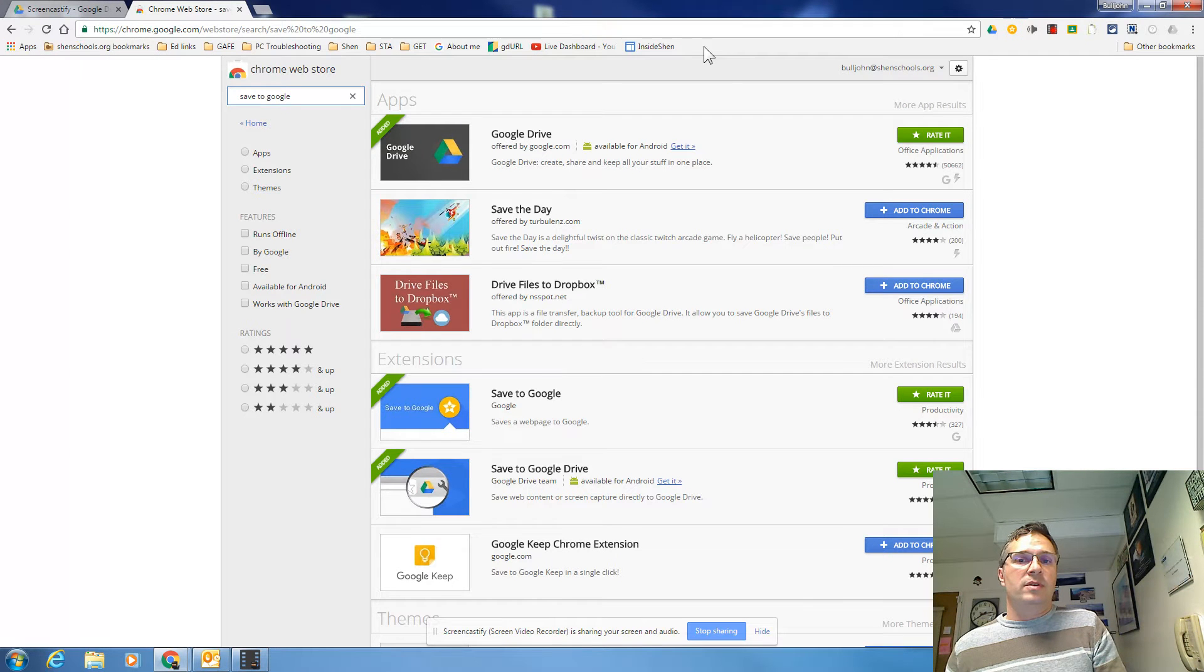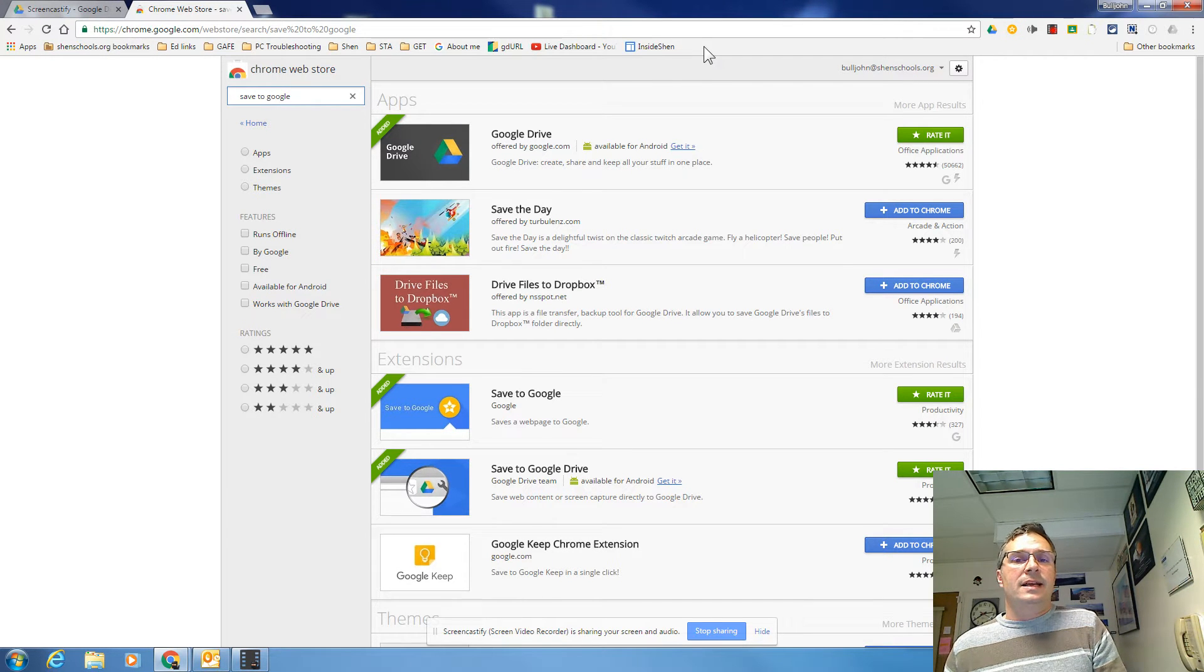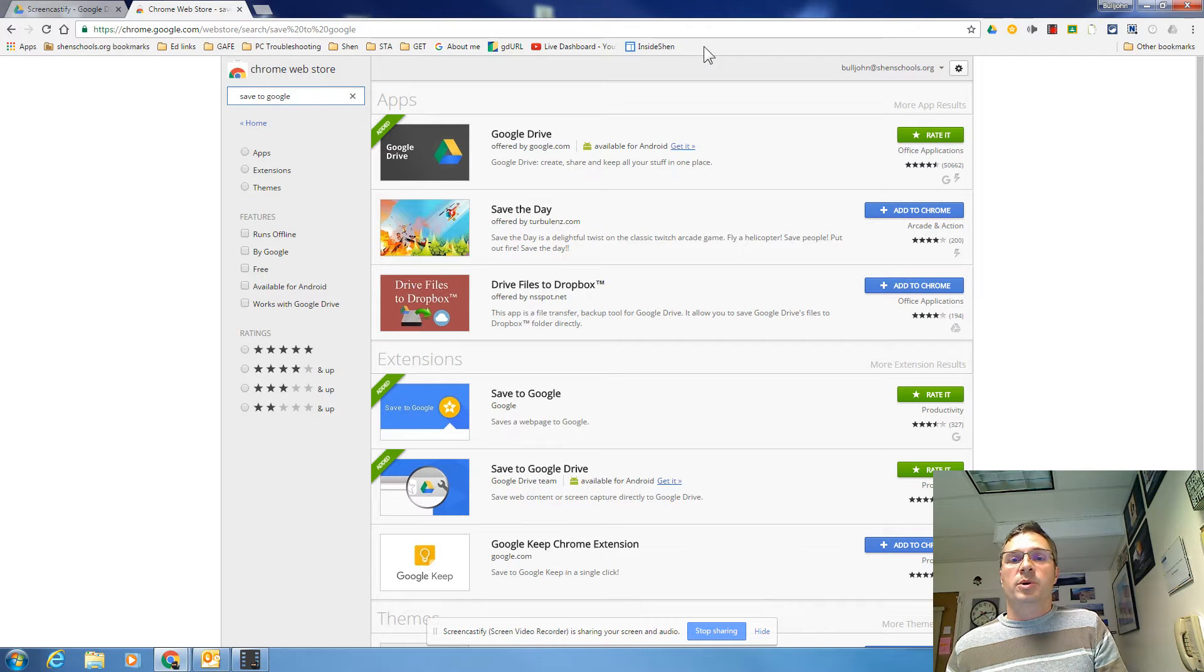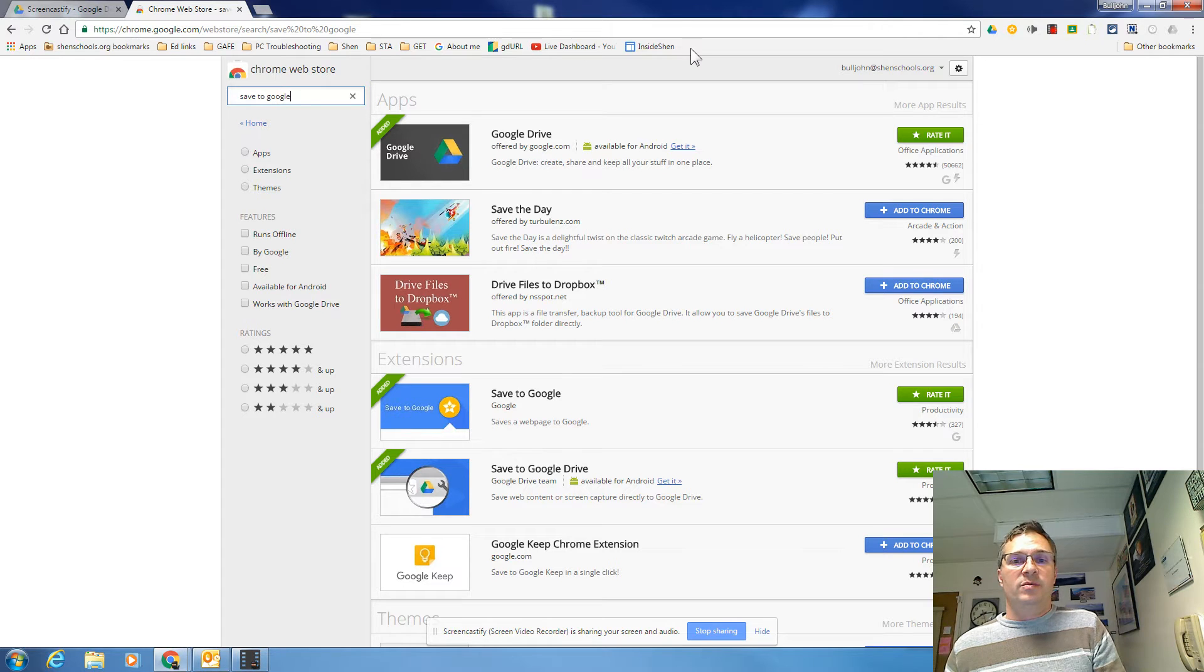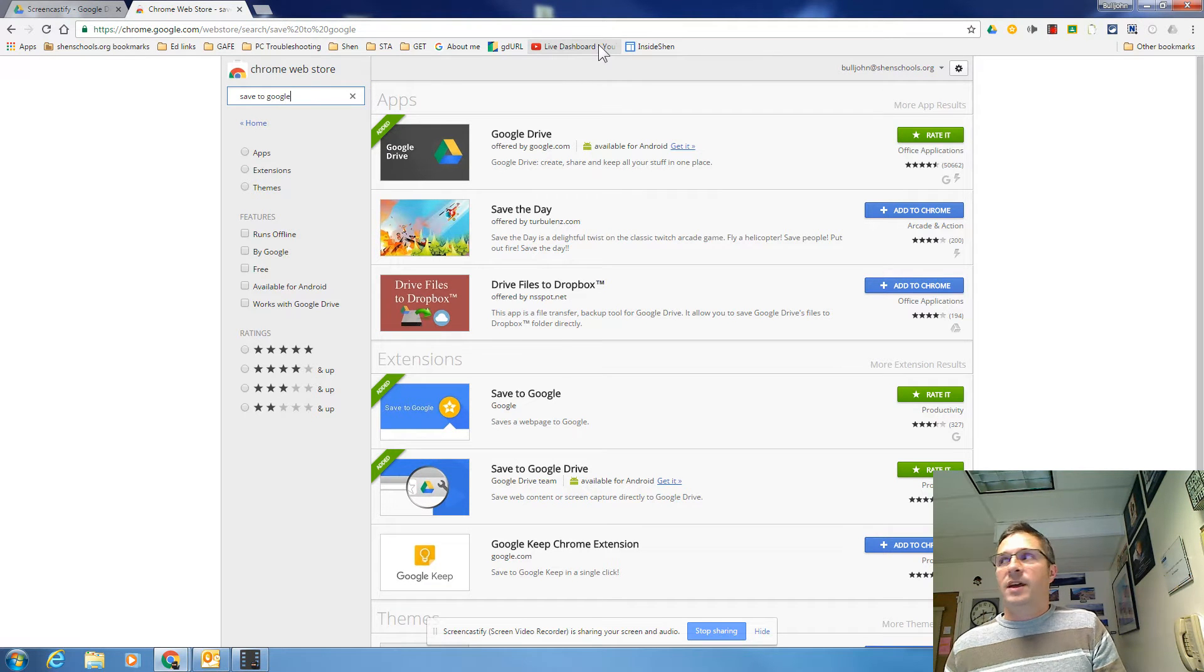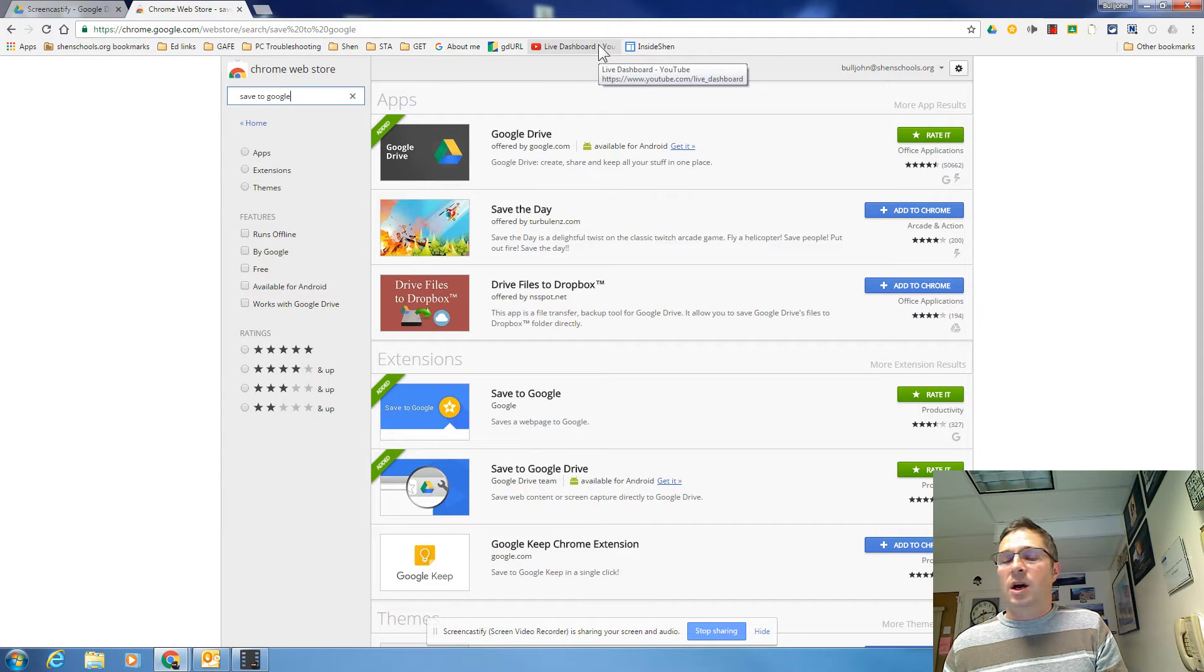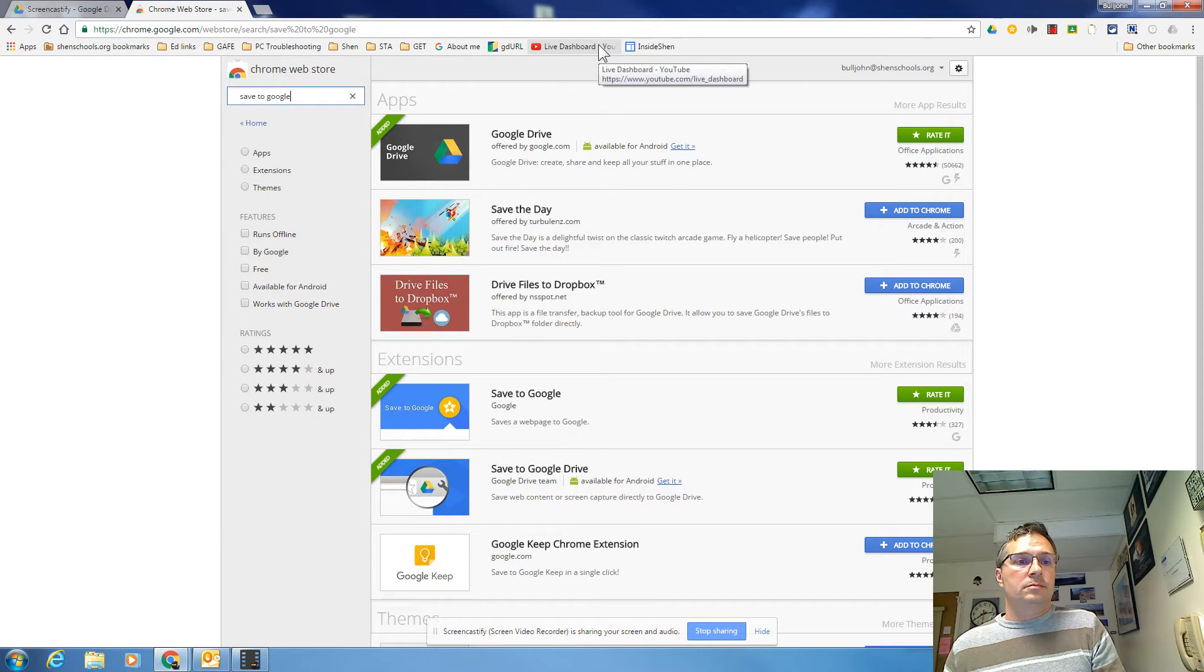The main reason for that is we don't want them accidentally merging their parents personal bookmarks from home into their shenschools.org account and then having both sets of bookmarks in there. So we've shut off that feature for our teachers.